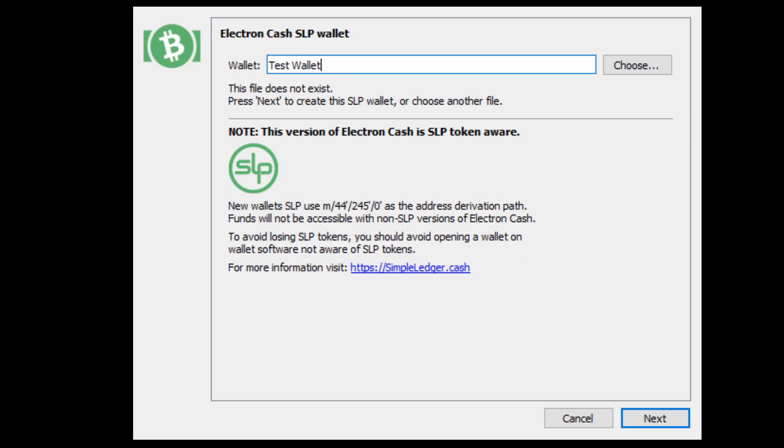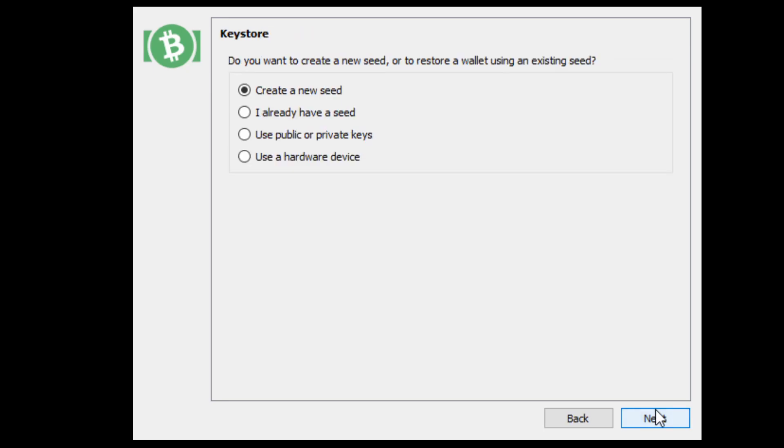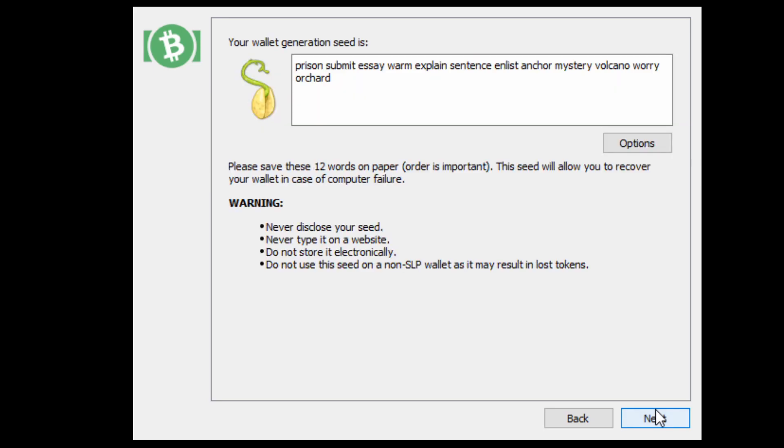Here we've got our test wallet. We're going to hit next and it's going to bring up what kind of wallet we want. We're going to go with a standard wallet just to keep it simple. You're going to create a new seed if you've not owned a wallet before. This is your saved seed. This seed is very important. This is how you will regain your wallet if you lose it. Do not lose this seed.